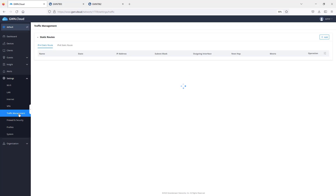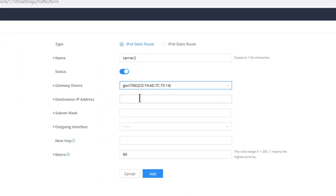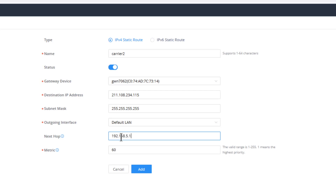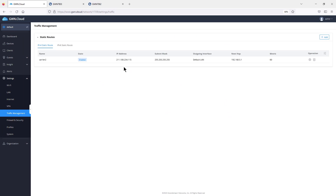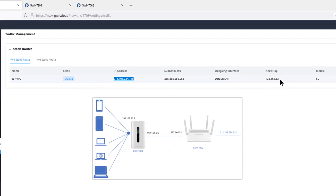For traffic management of the router, this is where you create static routes. Static routes allow you to explicitly configure how to route traffic to a specific destination. For example, with a GWN 7062 connected to a provider and also connected to a GWN 7052 which is connected to another provider, you can create a static route so all traffic going to destination 211.108.234.115 will go through the GWN 7052 at IP address 192.168.5.1.